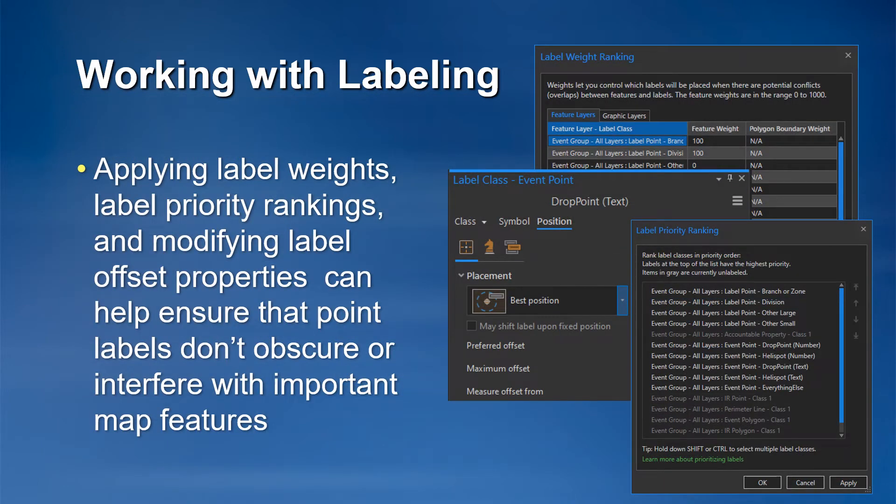There are numerous settings that can be adjusted to ensure map labels display properly. Applying label weights, label priority rankings, and modifying label offset properties can help ensure that point labels don't obscure or interfere with important map features.